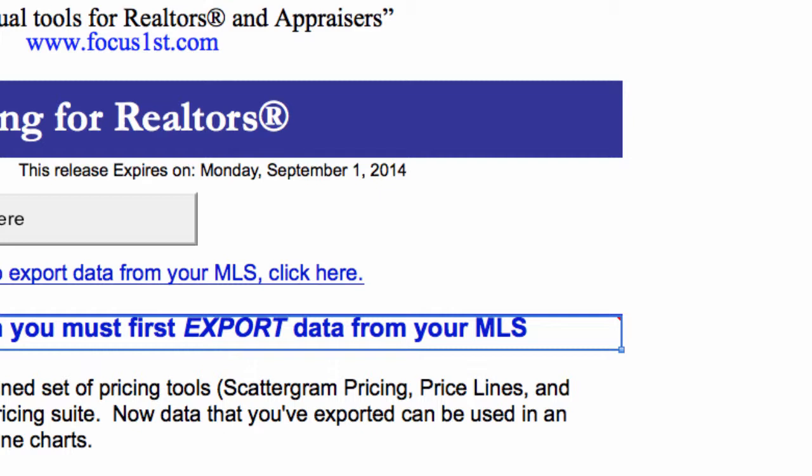Hello, this is Tim DeLeon from Focus First, and this short tutorial is on how to read in lots of data into the visual pricing system.